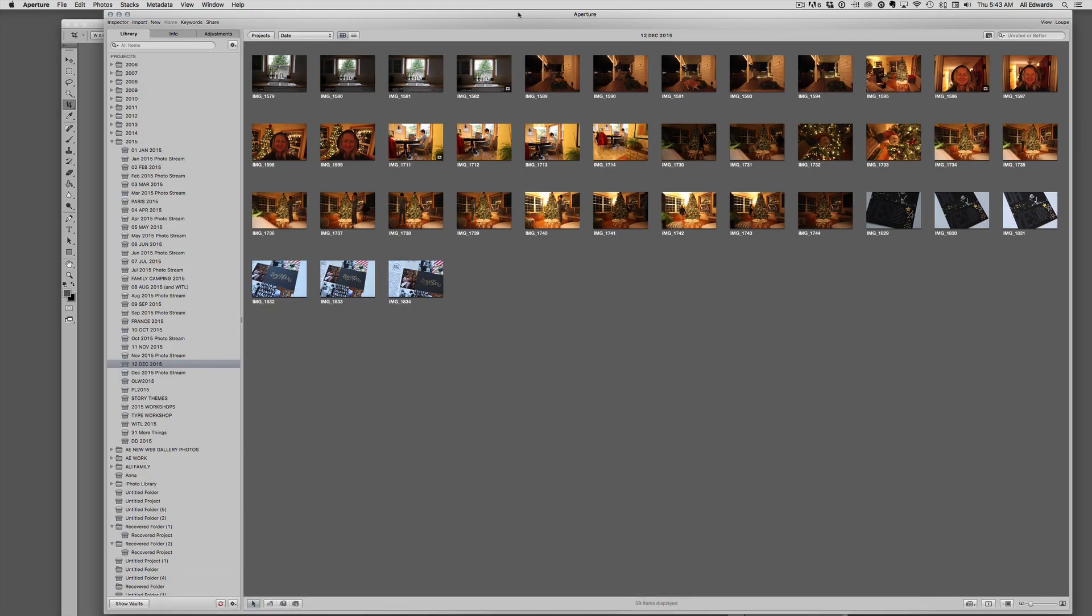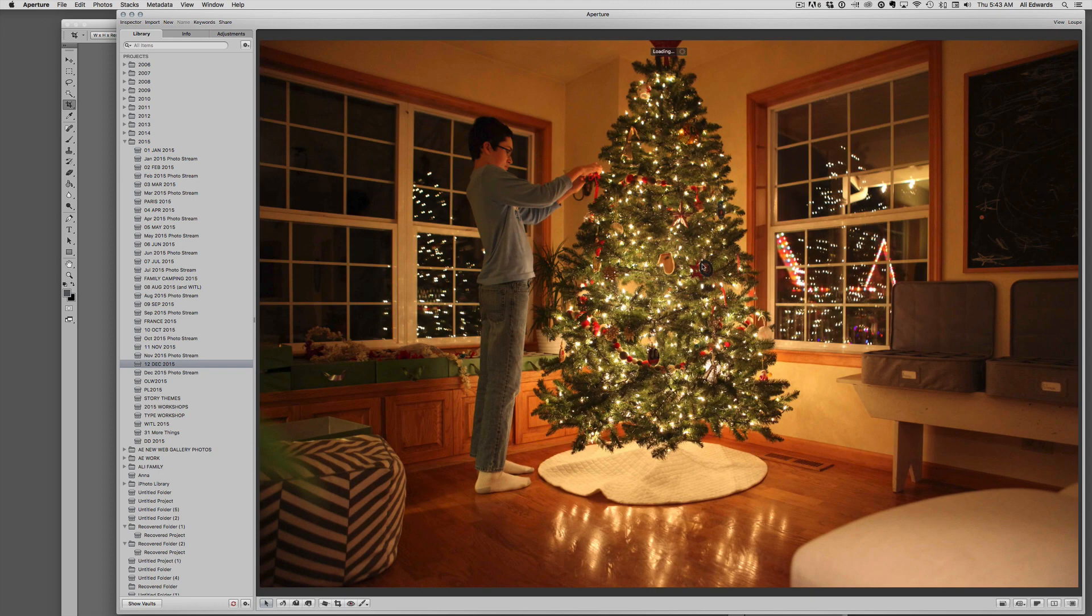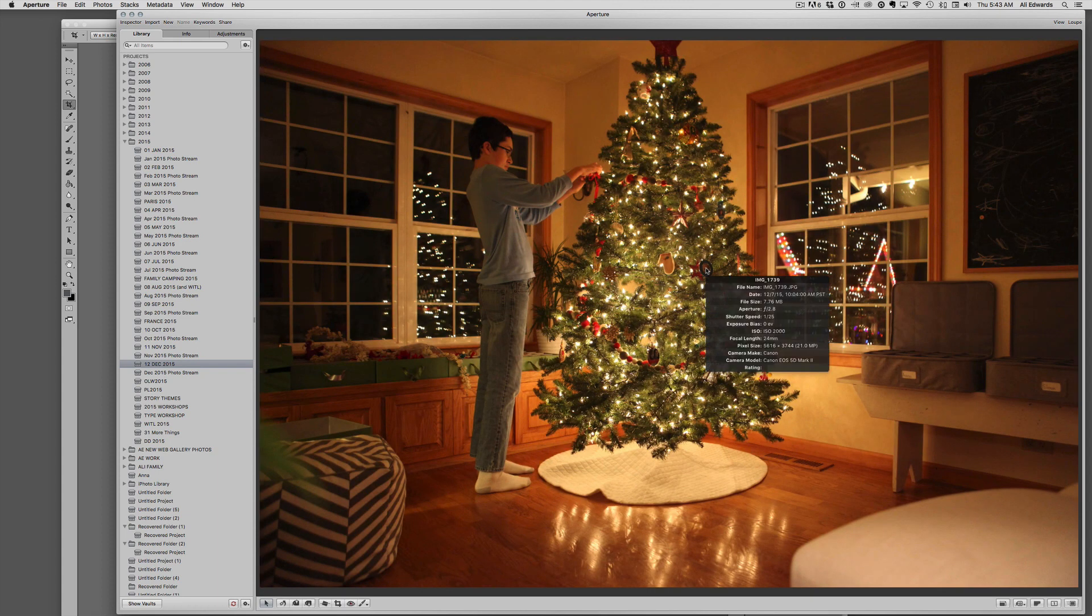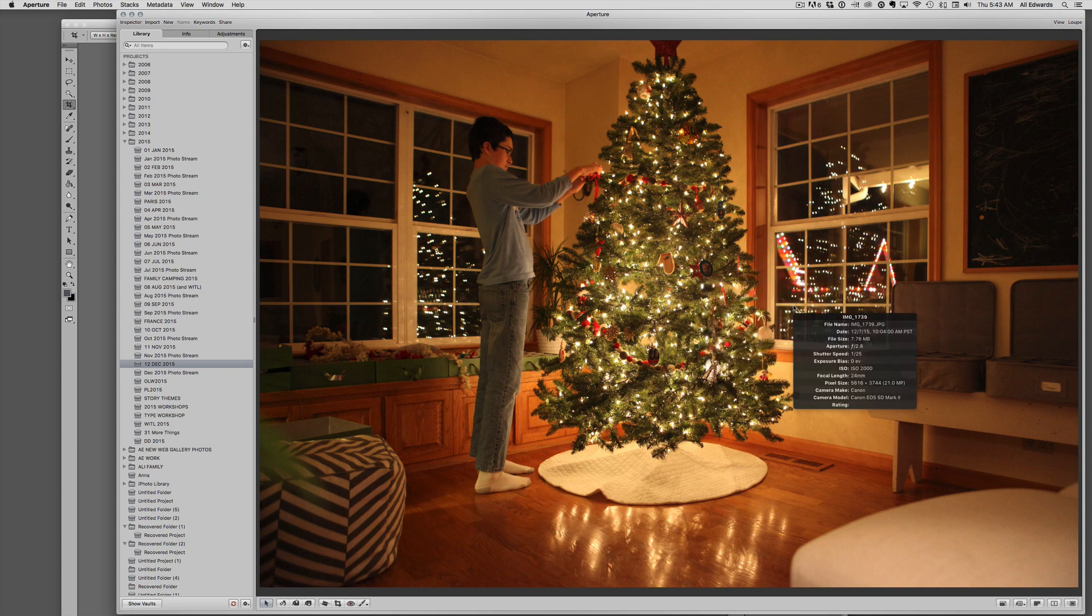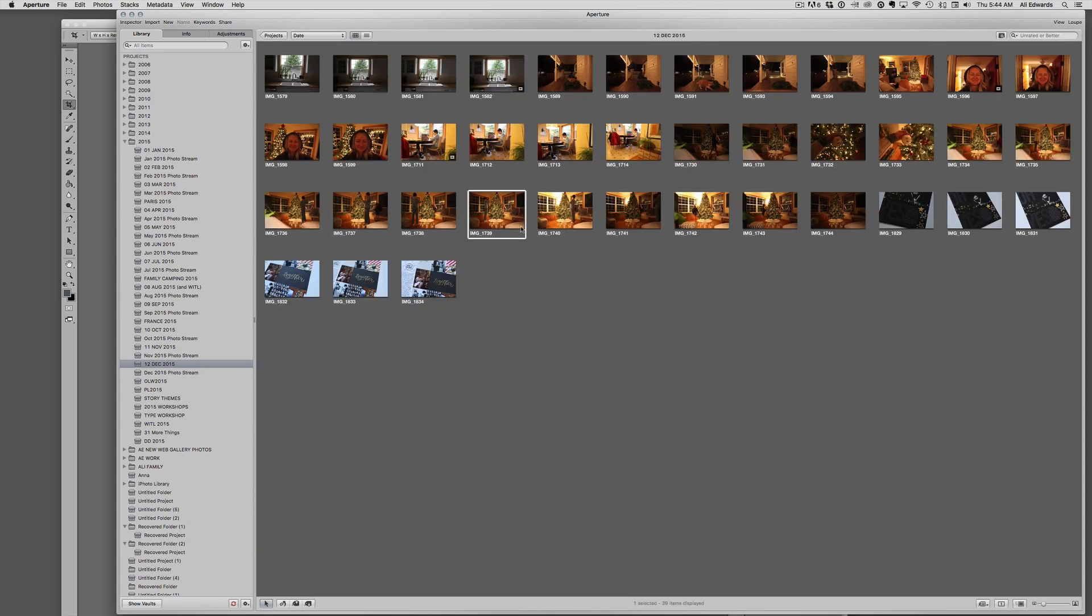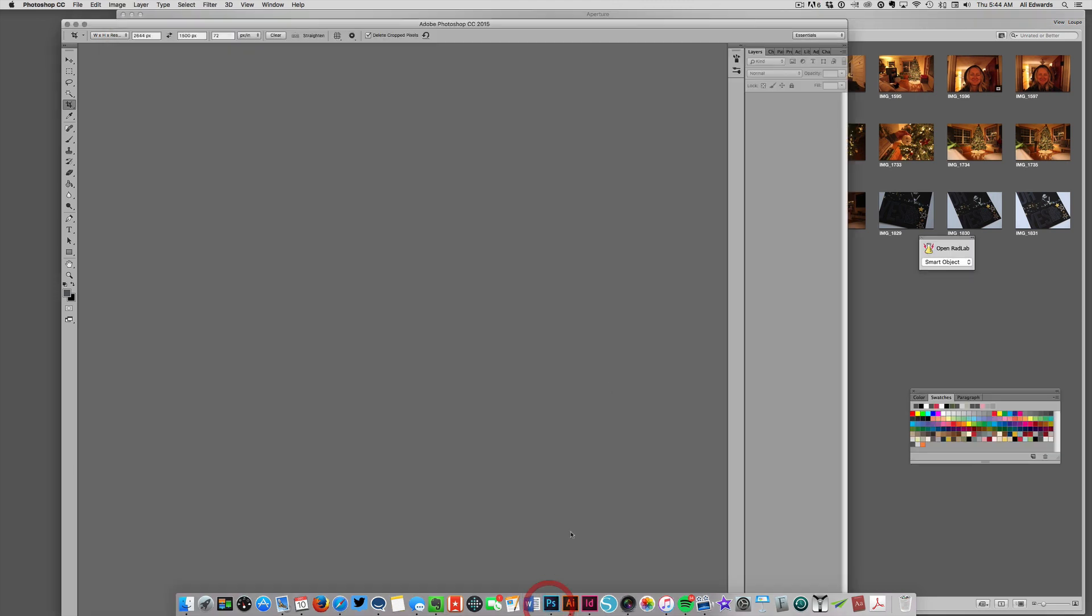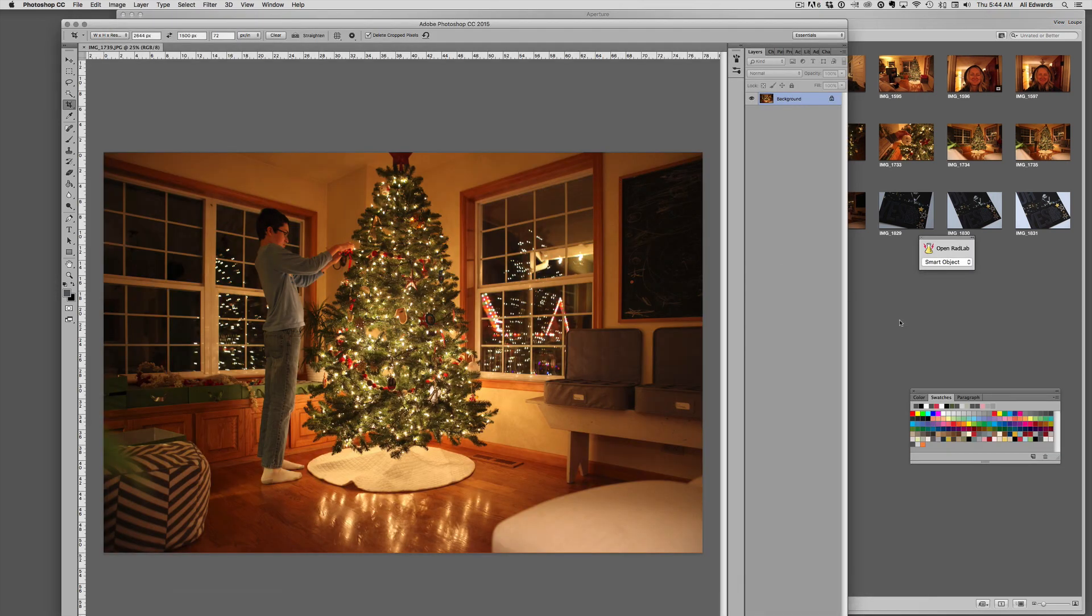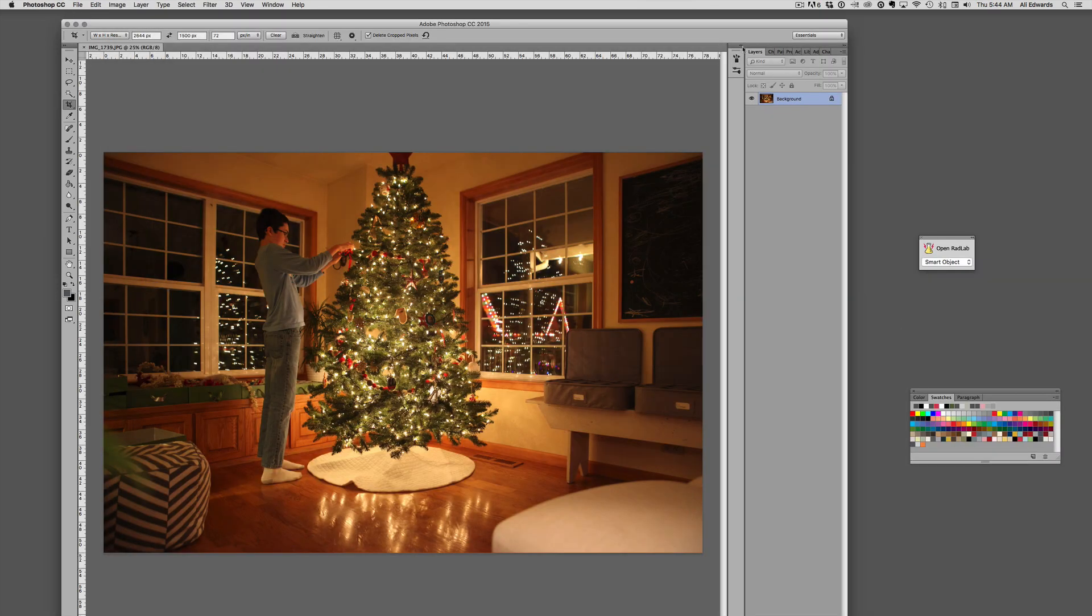I'm still using Aperture as my photo management program, but depending on what you're using, you just need to get your photos into Photoshop. So here's the original photo of Simon. It's nice and warm, it's very bright, and in the past I've used lots of photos that have that warm tone like that.